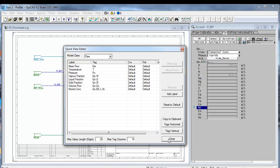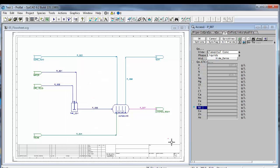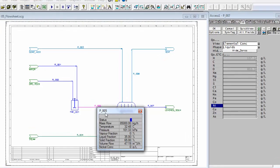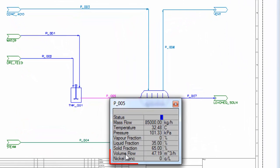So that is our quick view. If I say close and now if I left click and hold down my control button on that, you'll see we've now got volume flow shown there at the bottom and my nickel concentration.